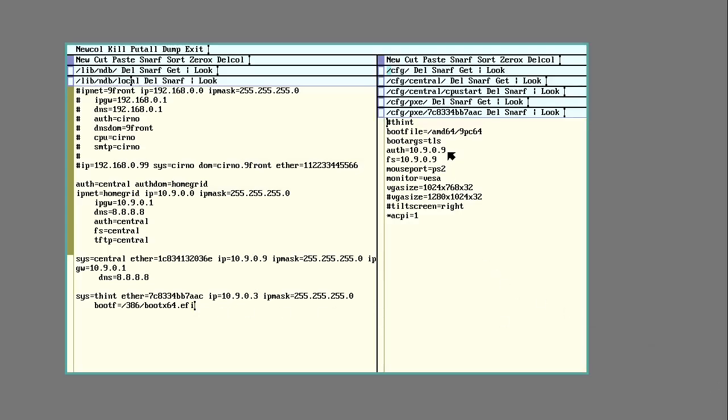The next thing I'll need is an entry in the config directory under PXE. You make a file named with the MAC address and in it you'll put the stuff that you would put in a plan9.ini.